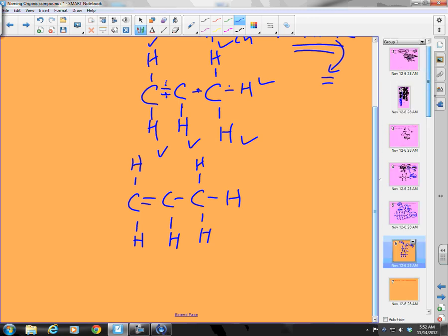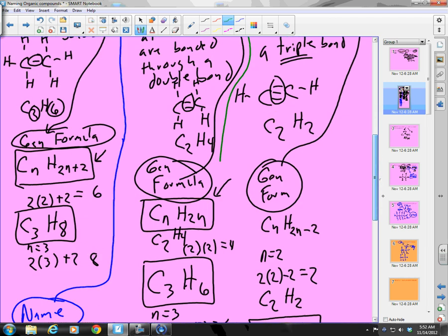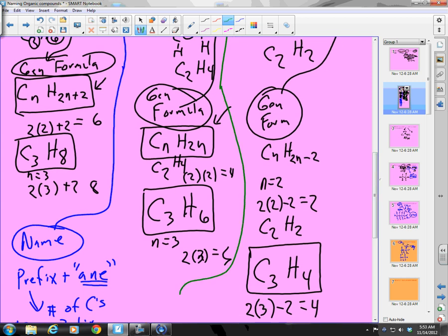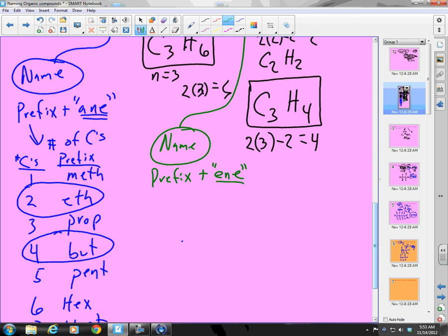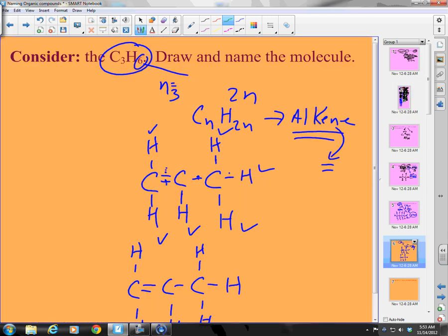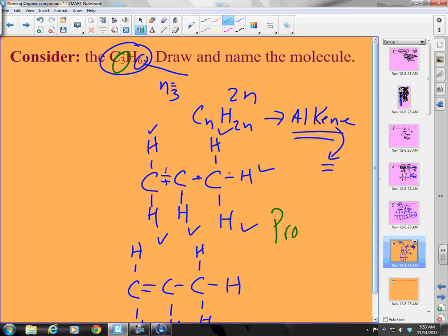Now let's take notes on naming alkenes. We use a prefix and the suffix '-ene'. The prefix depends on the number of carbons — the same prefixes as before. We have 3 carbons, so we use 'prop', and add '-ene'. So this compound is called propene.